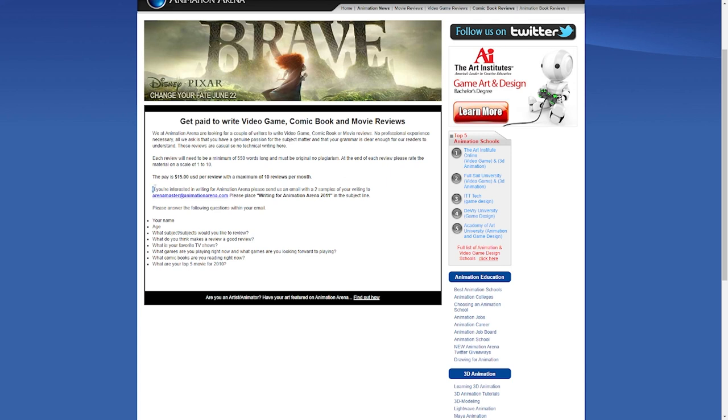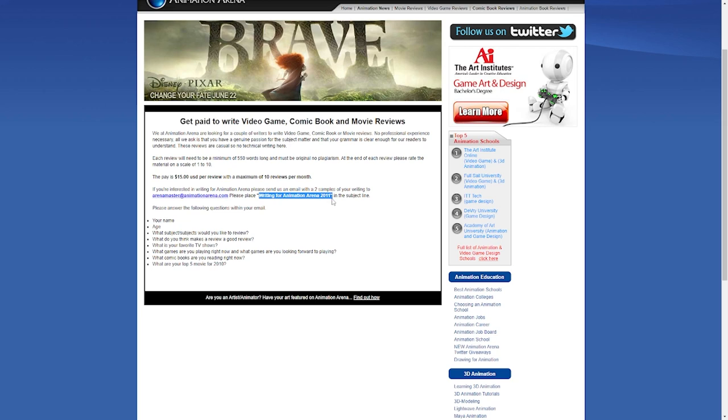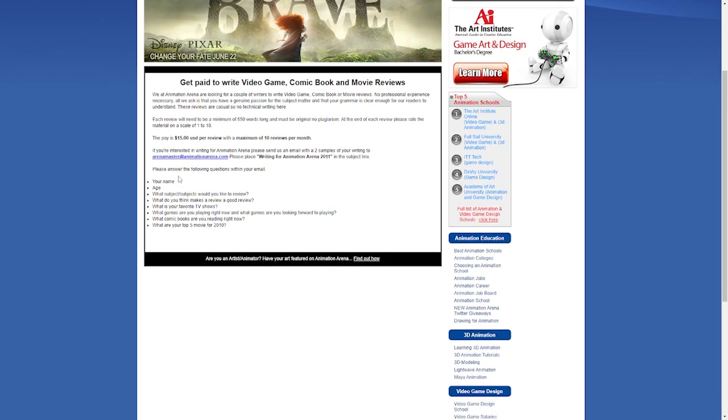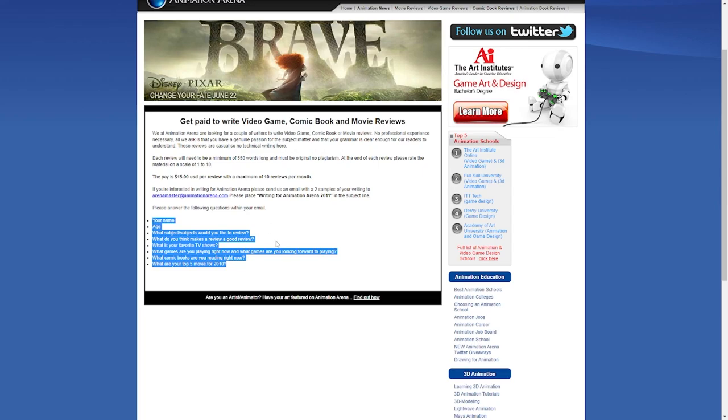So if you're interested in writing these reviews for Animation Arena, you'll need to send an email with at least two examples of anything you've ever written to masterarena at animationarena.com. You'll type writing for Animation Arena 2023 as your subject. You'd be answering some questions that include your name, age, subjects you'd like to review, what you think makes up a good review, what's your favorite TV show, what games you are playing currently, what games you are looking forward to playing, what comic books you are reading at the moment, and what are the top movies for 2023. I think these are quite easy questions you should be able to provide answers to since you do these things in your spare time without being paid for them.